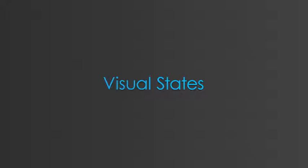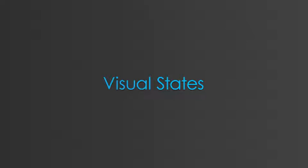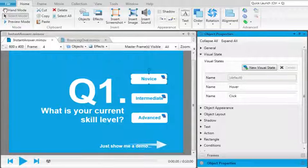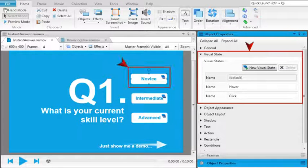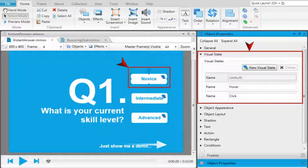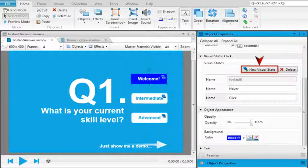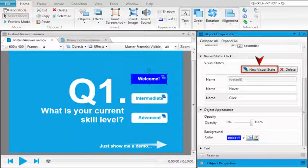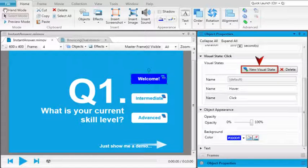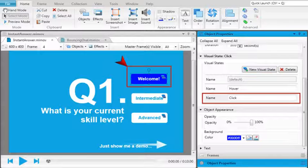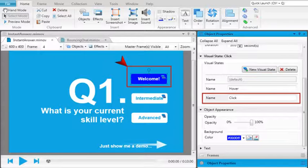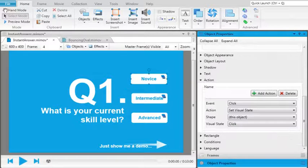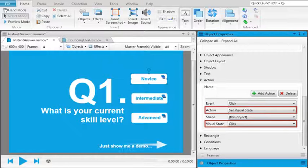Visual states. You can create multiple visual states for each object, which allows you to assign a visual state or different look for an object when a particular action is taking place. For example, when you click a button, it turns blue. You can then assign a visual state using the object's action properties.